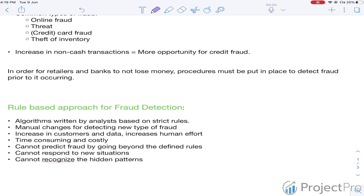With the increase in customers and data over time, this increases the human effort required since everything is handwritten, which in turn is very time-consuming and costly. Other issues with rule-based approaches include that frauds going beyond the defined rules cannot be detected, new situations cannot be responded to, and hidden patterns in fraud cannot be identified.